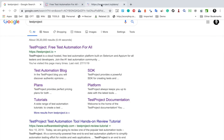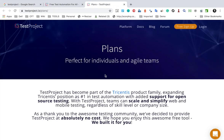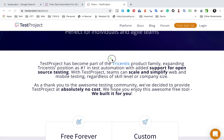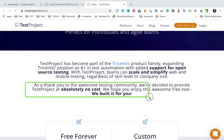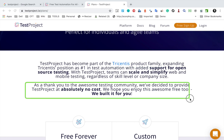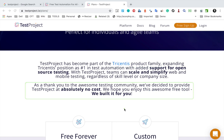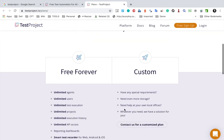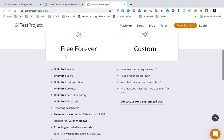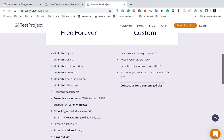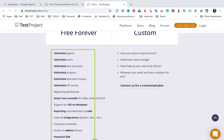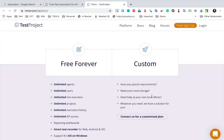Here on this page you can see the plans. This platform comes from the Tricentes product family and as a thank you to the awesome testing community, they have decided to provide Test Project at absolutely no cost. If you scroll down, you can see the free forever plan which has everything - unlimited agents, unlimited users, unlimited test execution - and everything here is available for free.